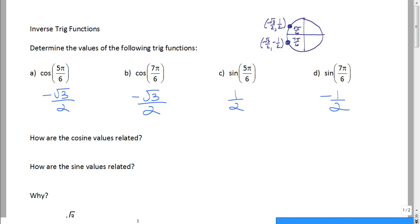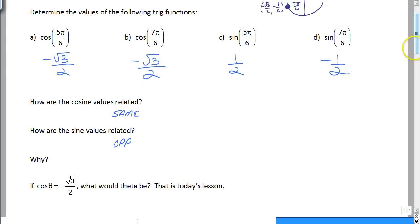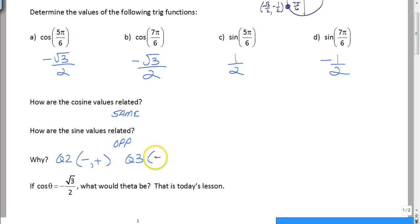So how are the cosine values related? They're the exact same. How are the sine values related? They're just opposites — one's positive and one is negative. And the reason why is because in quadrant 2 our coordinates are negative, positive, but in quadrant 3 they're negative, negative. Same values — square root of 3 over 2 and 1/2 — it's just that in different quadrants we have different signs.